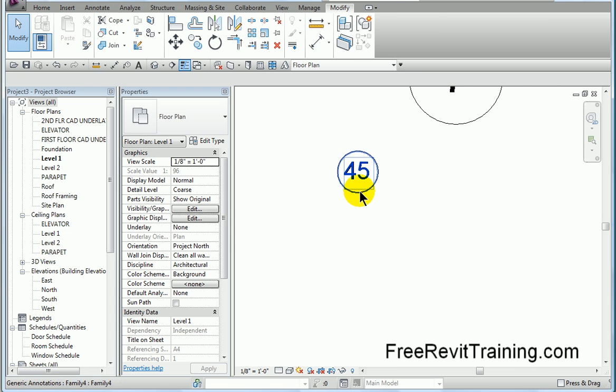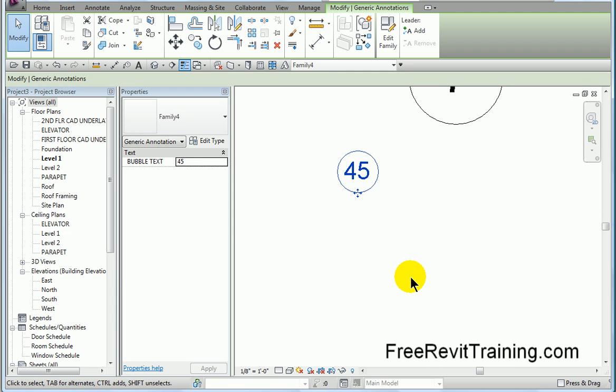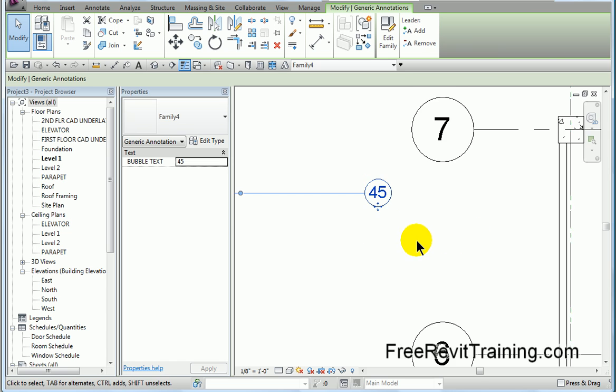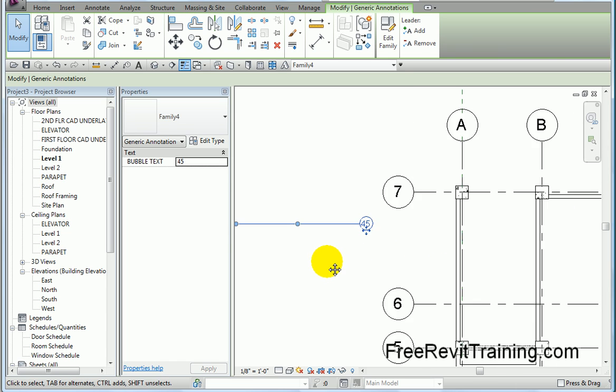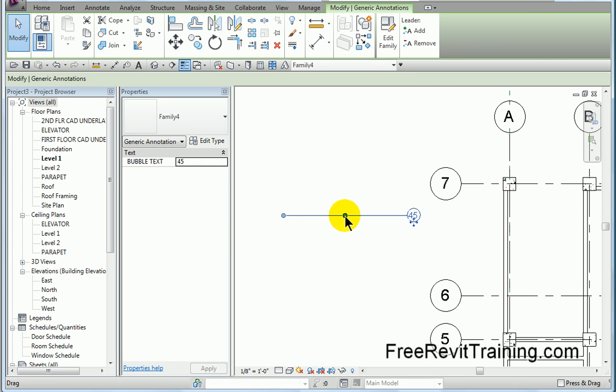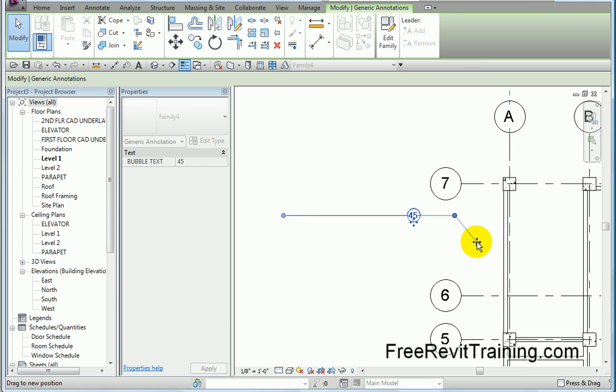Now the cool thing is we can select it, and we have some other options here. See it says add a leader. Add a leader. Okay. So it added a leader, and now we'll just take that leader, and we'll spin it around, and we'll spin it on over, and we'll point it to an object.